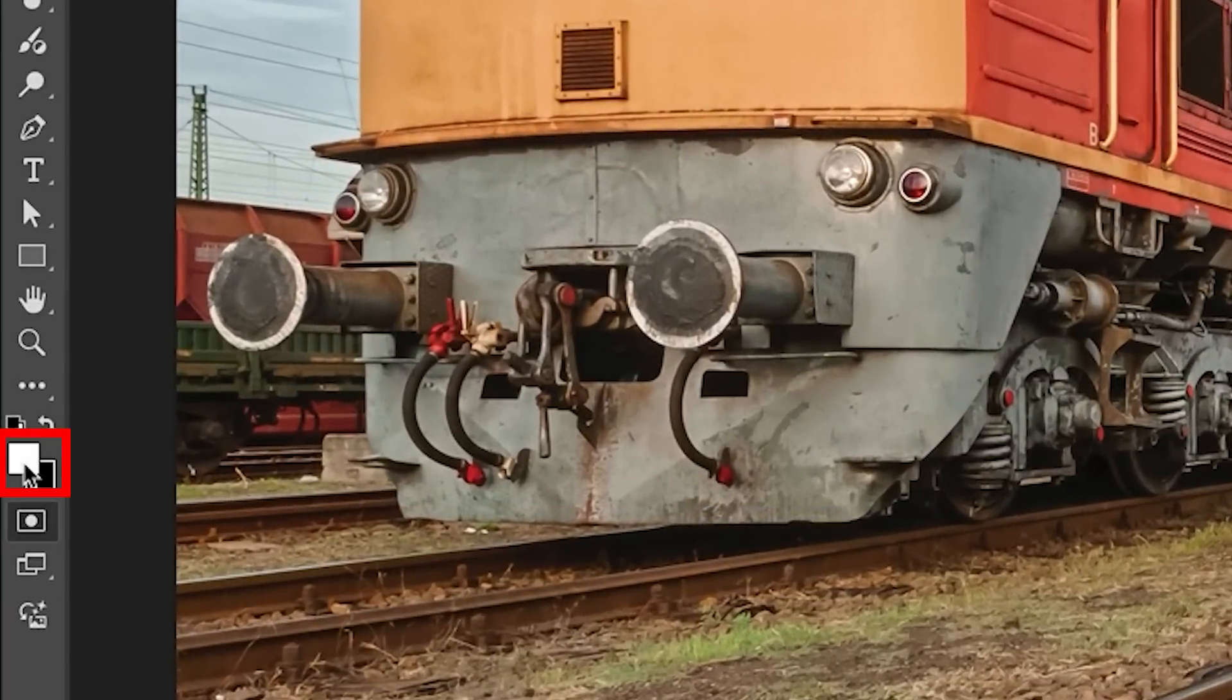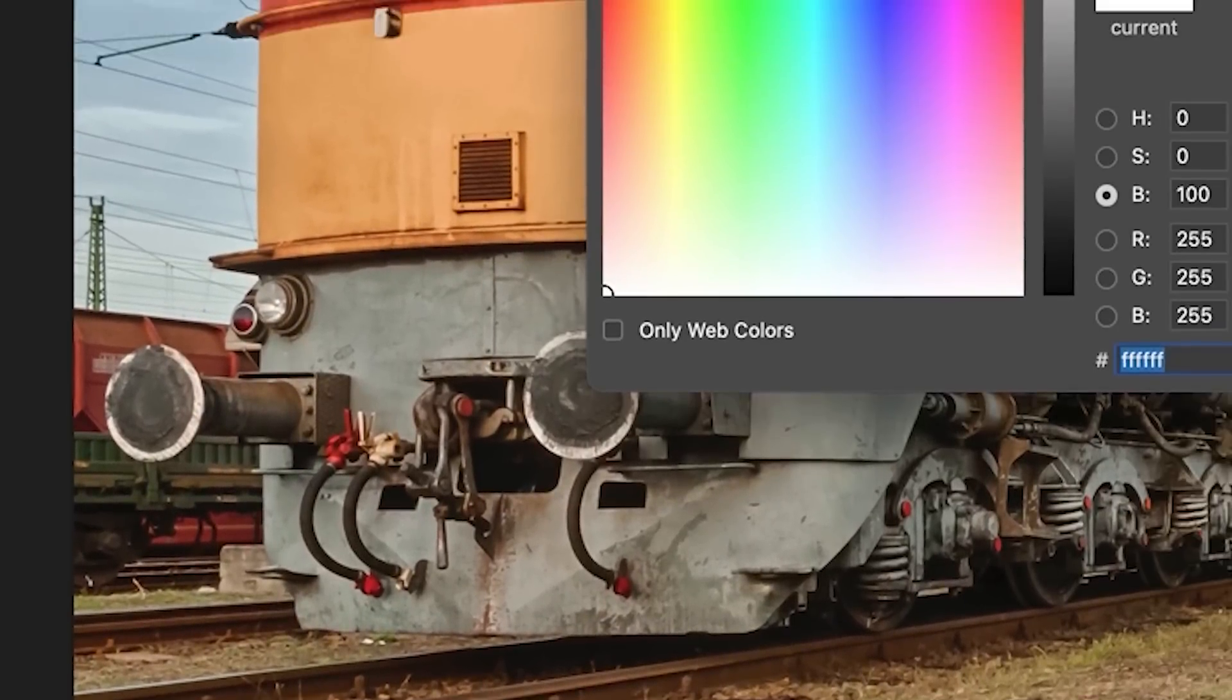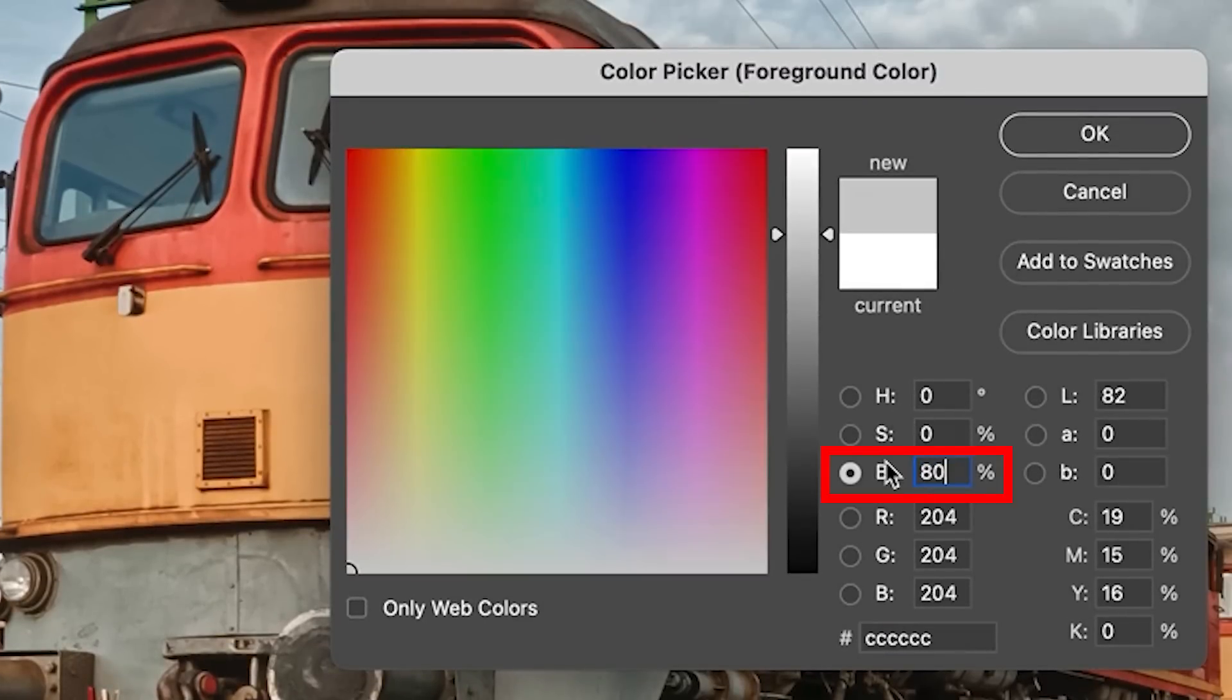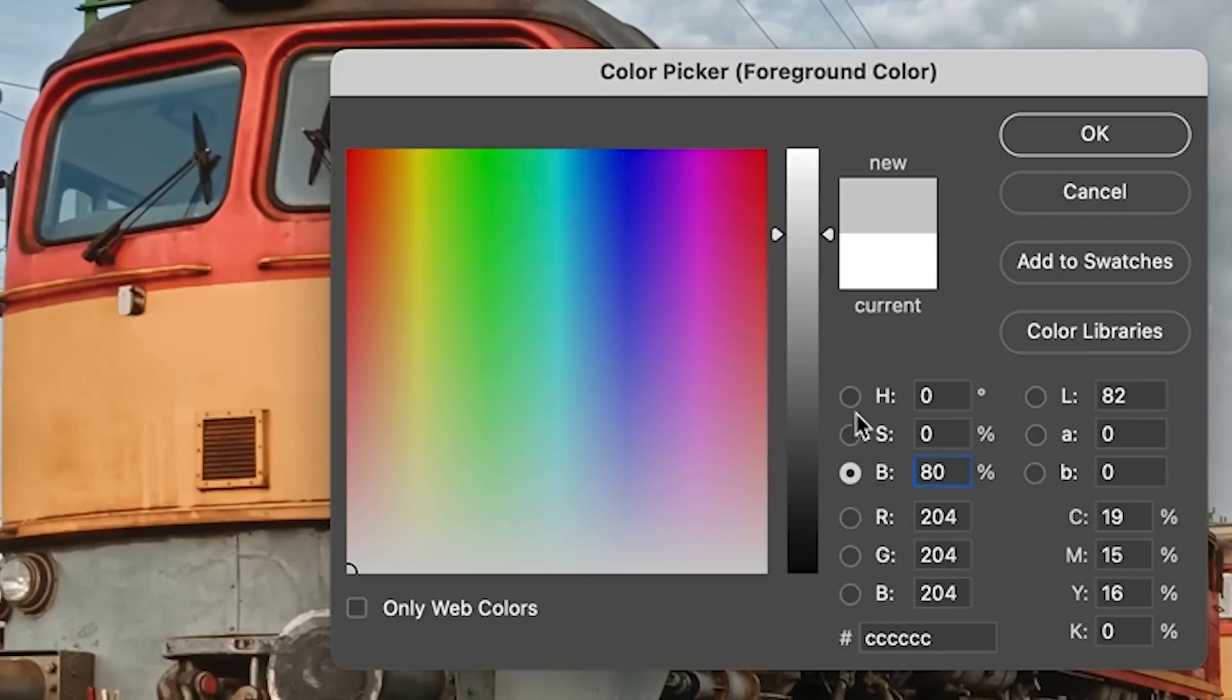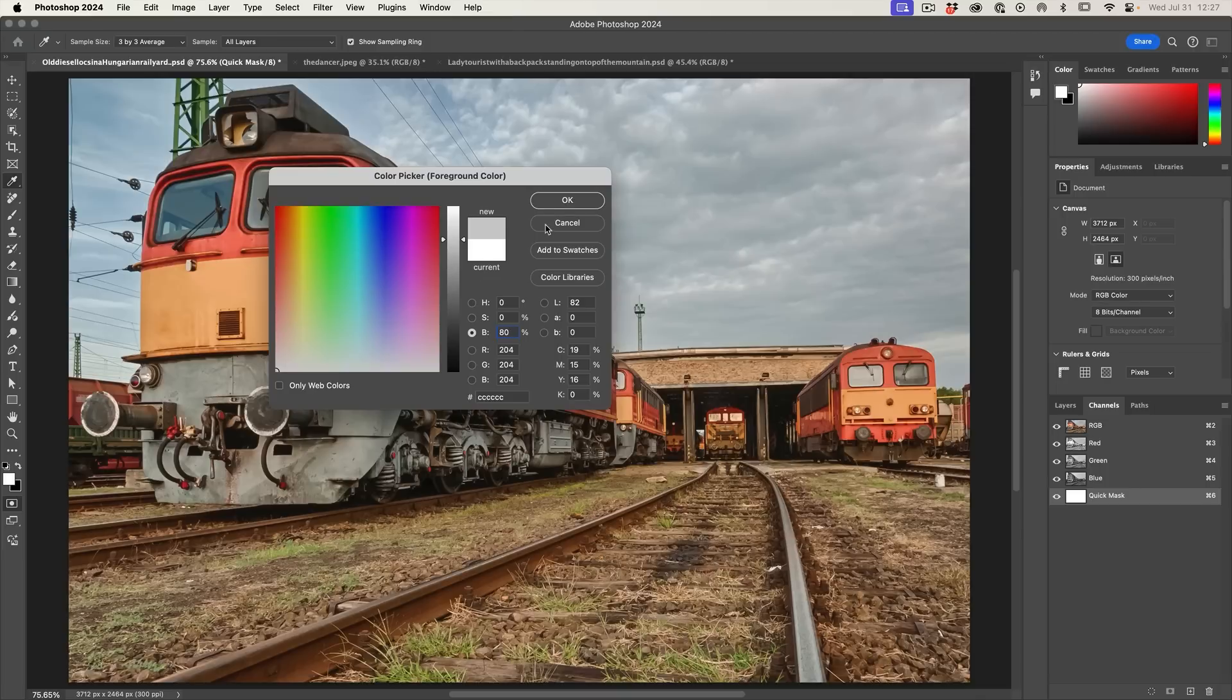So what we want to do now is we want to fill this with 20%. So what we're going to do is we're going to click on the foreground color and under brightness, what we're going to do is we are going to type in 80. And the reason we're doing 80 is because it's 80% white or 20% black. So that's going to give us that 20%. Now, if this doesn't work correctly for you, just substitute that for 20% and it has to do with that setting here. Also click OK.